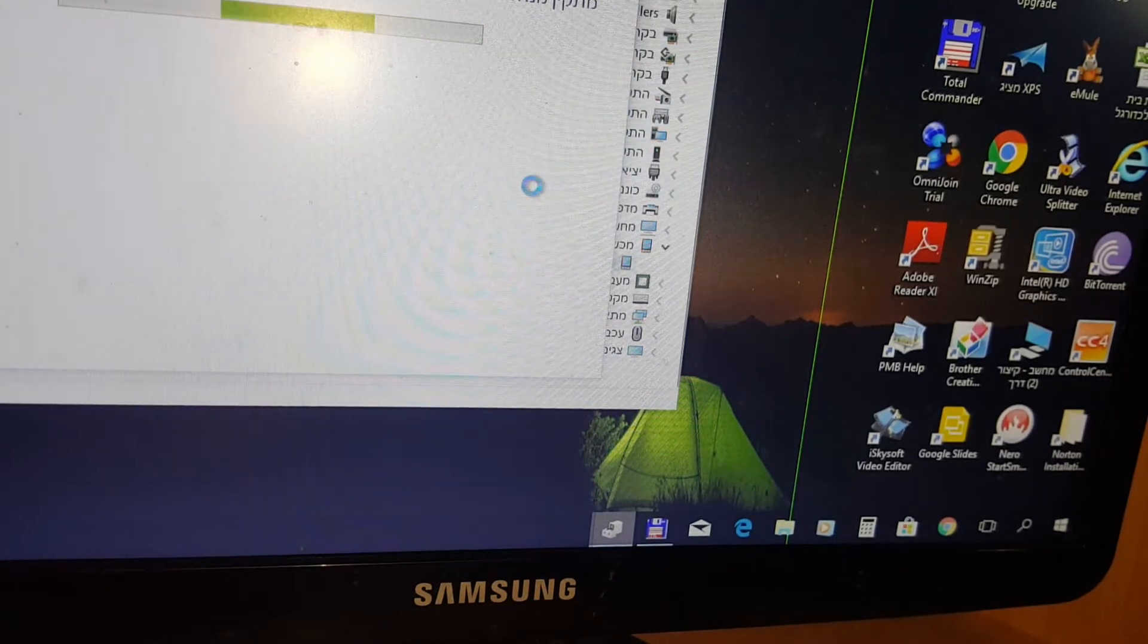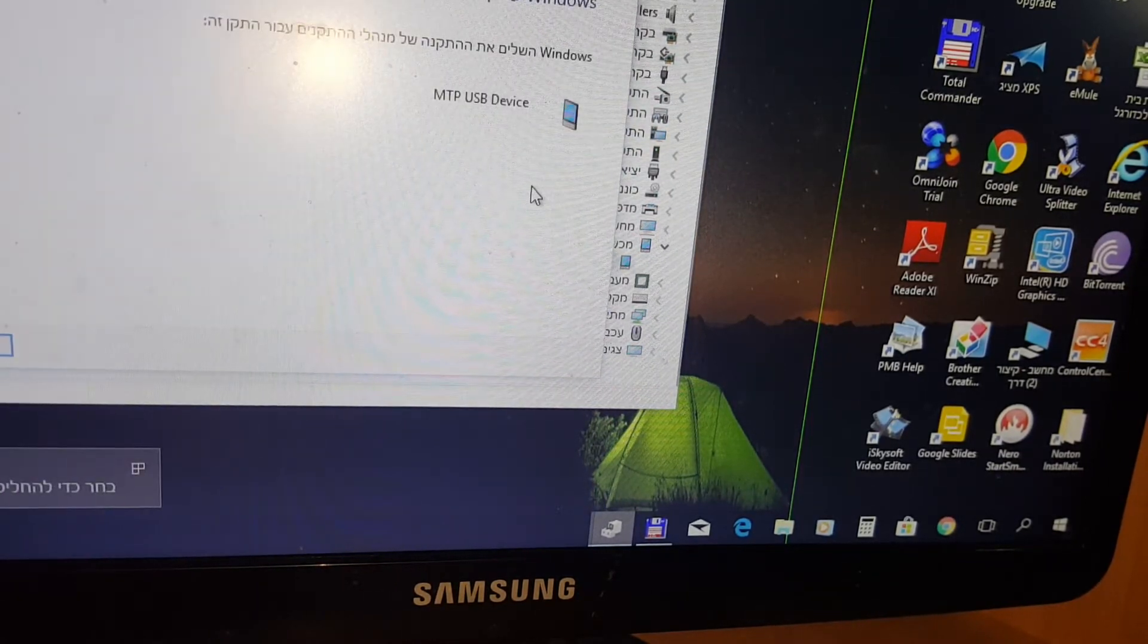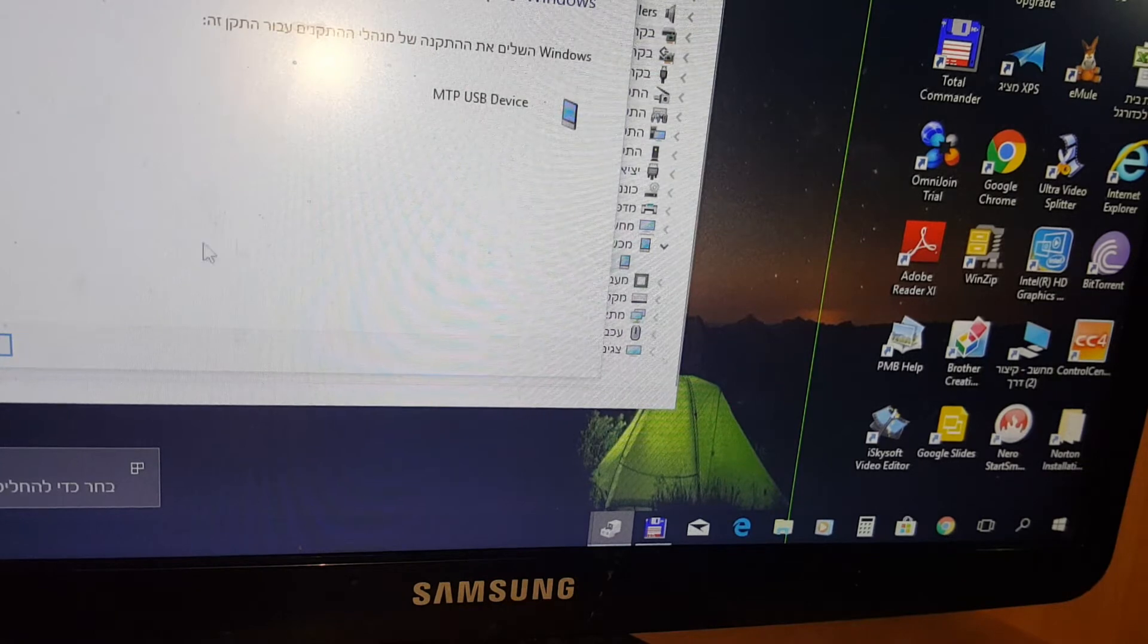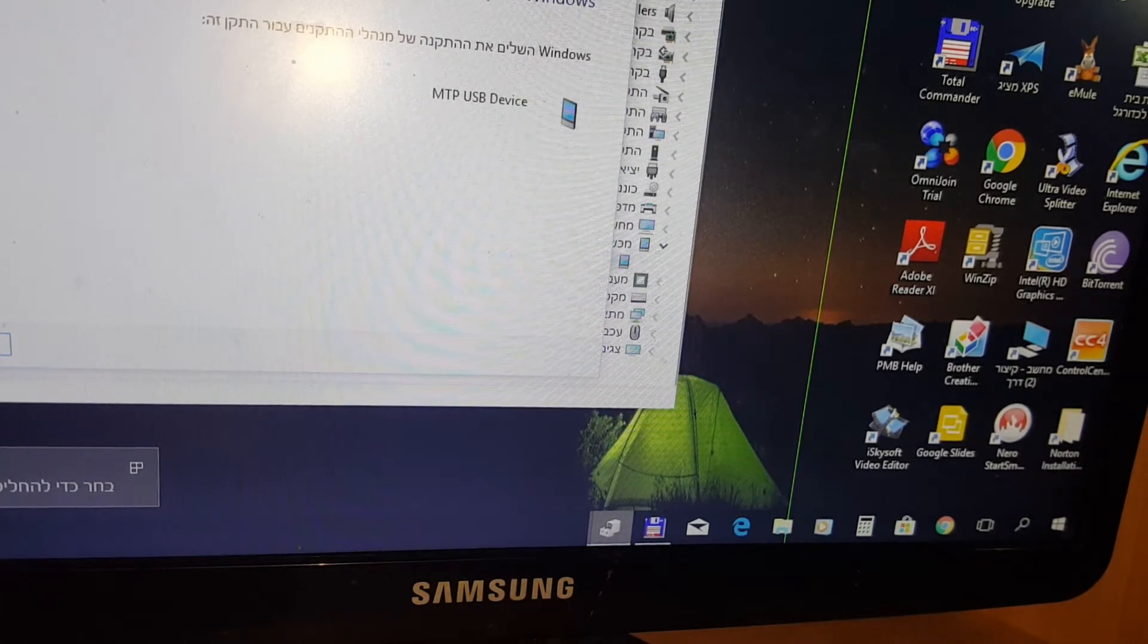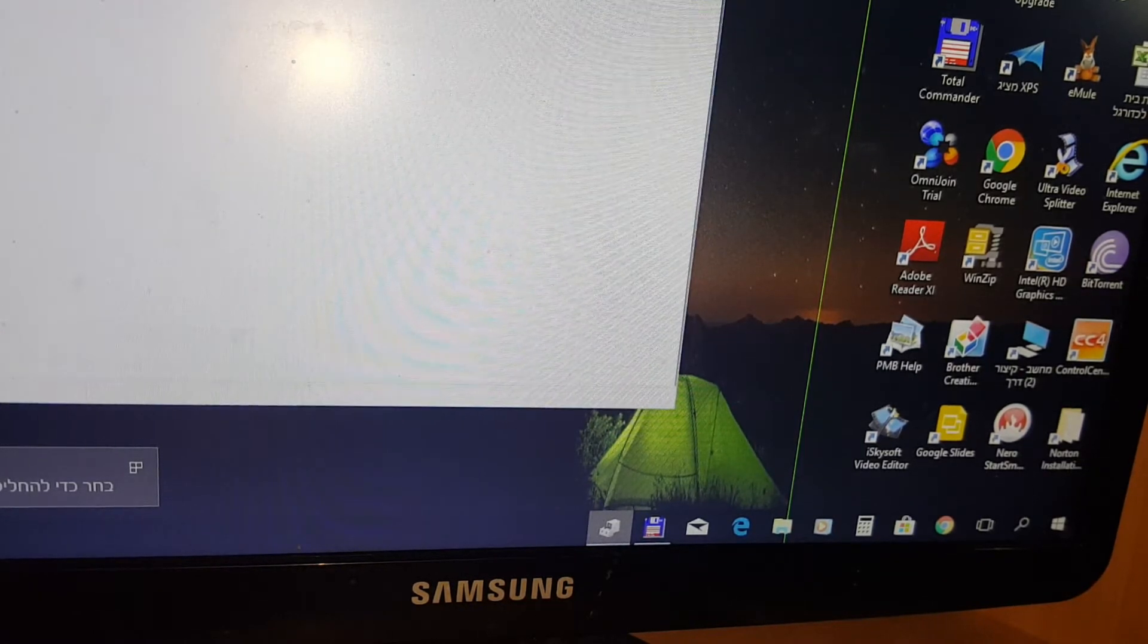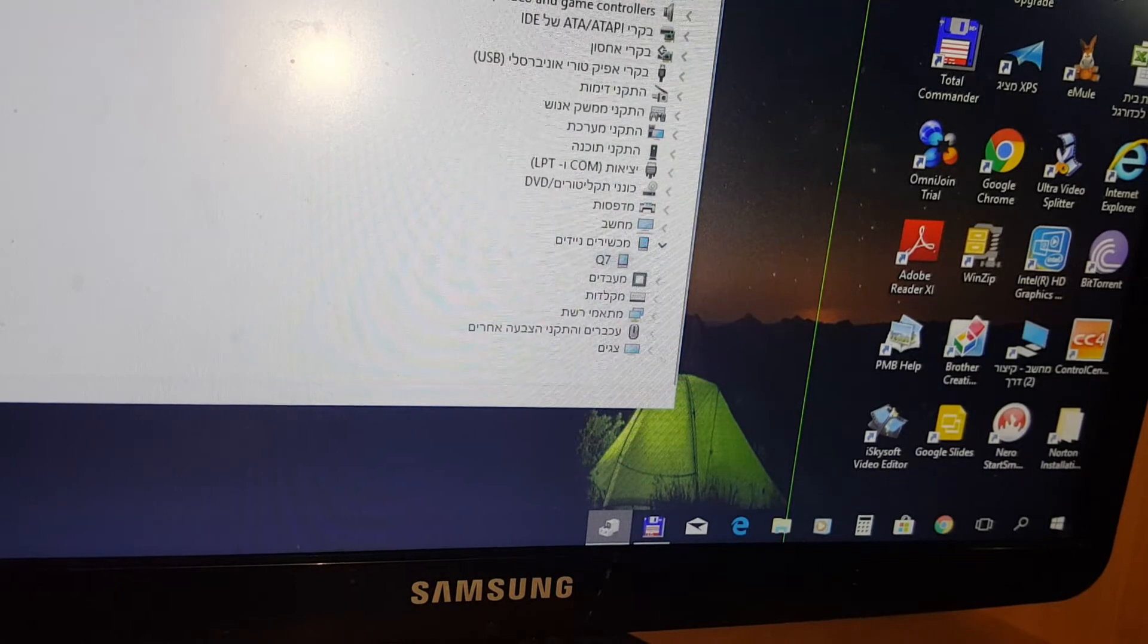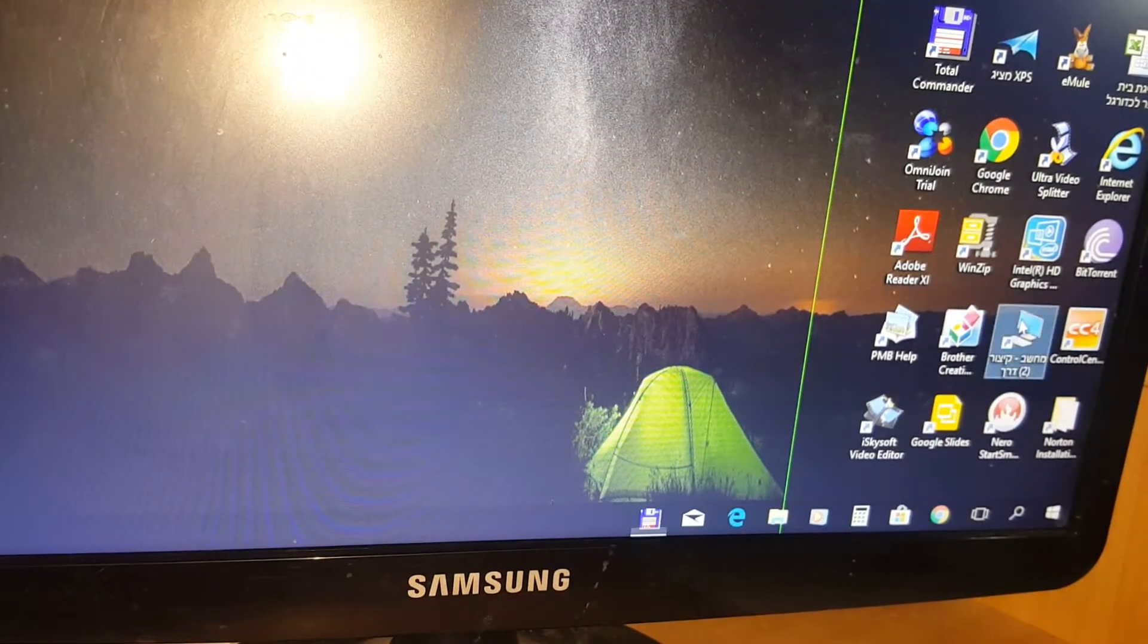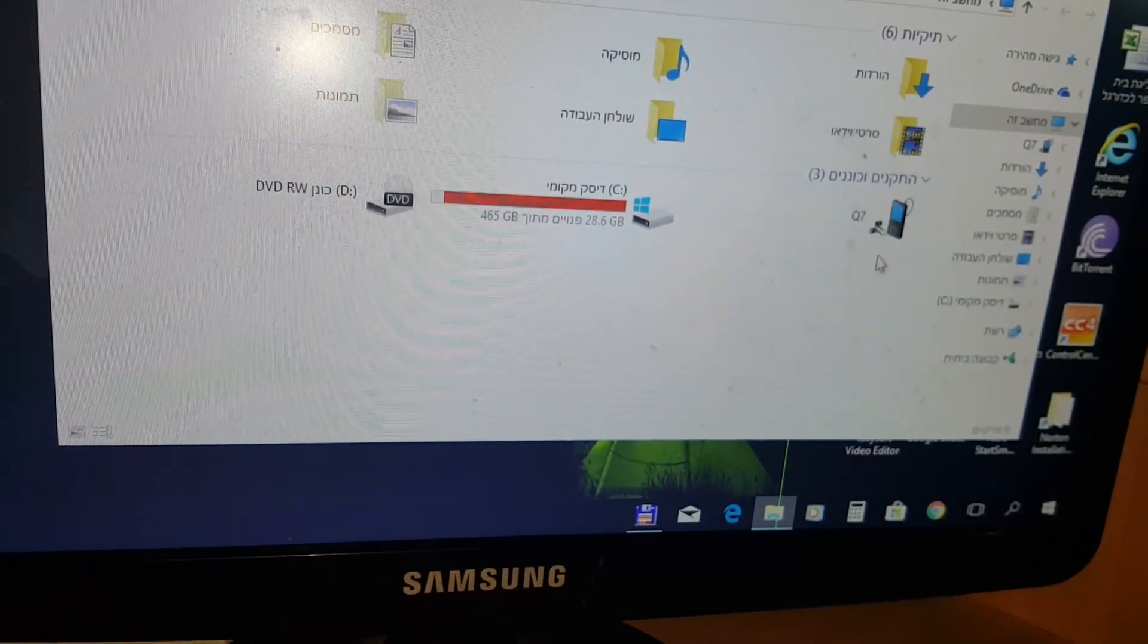That's it. That's how you install USB MTP device. You're finished, and you should now see your watch on your computer, as you see here.